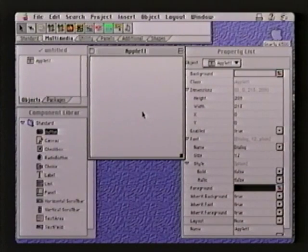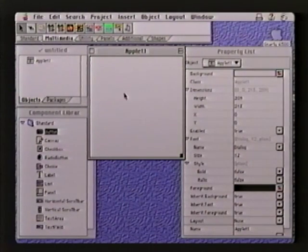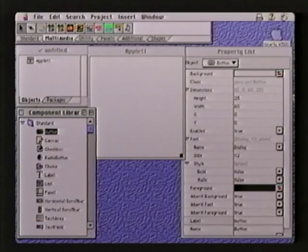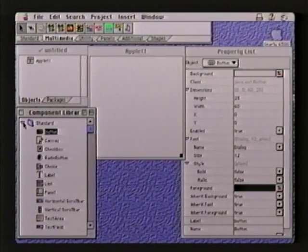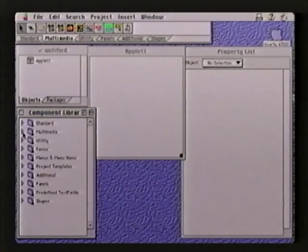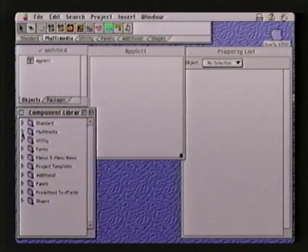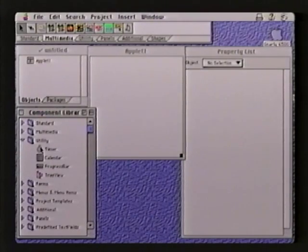The program I'm running right now is Visual Cafe from Symantec. As you can see, there are several windows, but the piece that's interesting for this is this component library — these are all Java Beans. There are standard components like buttons and check boxes and radio buttons, and then there are also more interesting things like multimedia presentations, sound, animation, and even utility things like a timer, a calculator, a calendar.